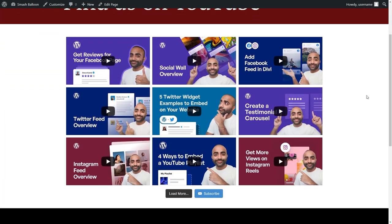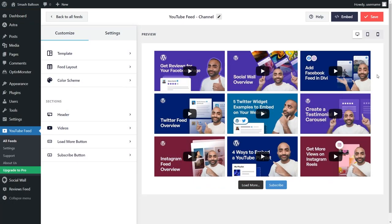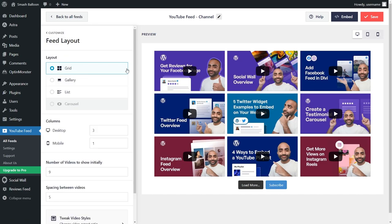If you think that's impressive, there's more. After creating your feed, our plugin gives you several options to customize it with just a few clicks. Under the customize tab inside the feed layout, you can select from one of three different feed layouts including the grid, where your posts are laid out in rows and columns.